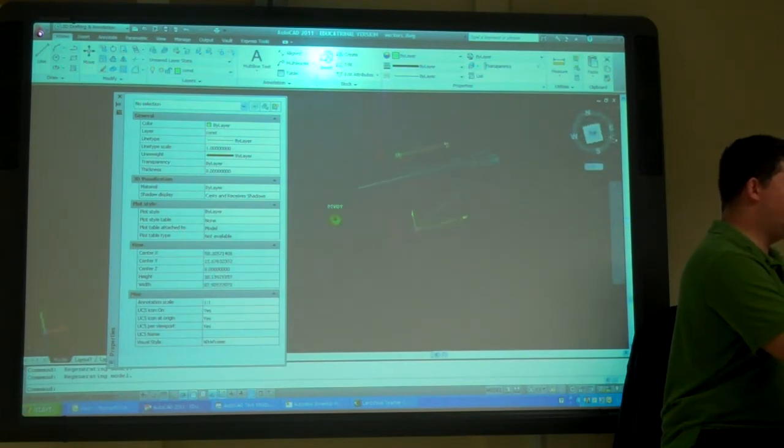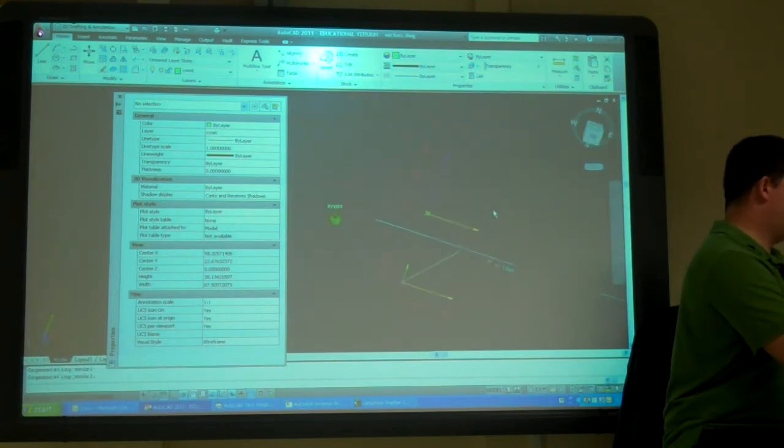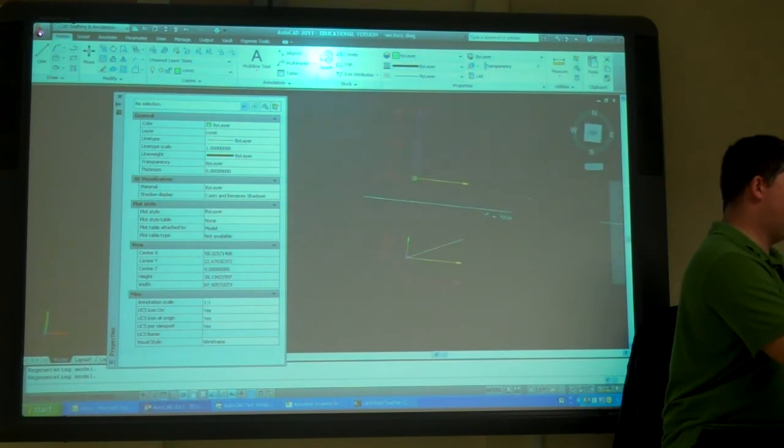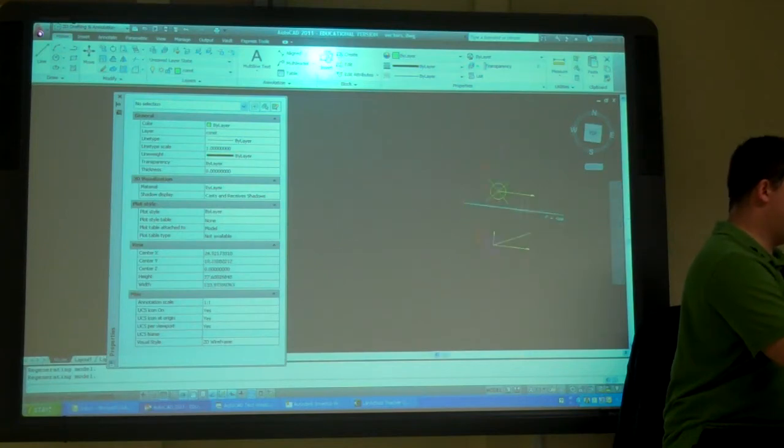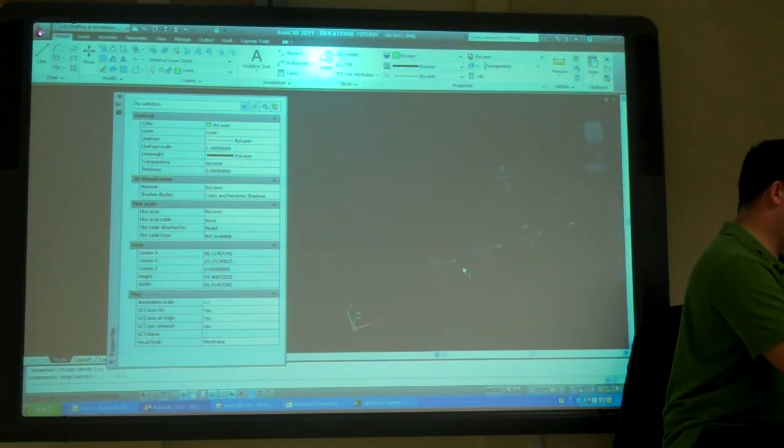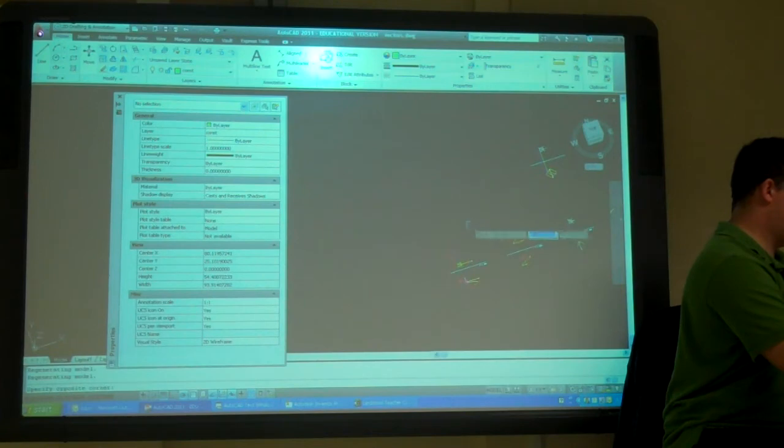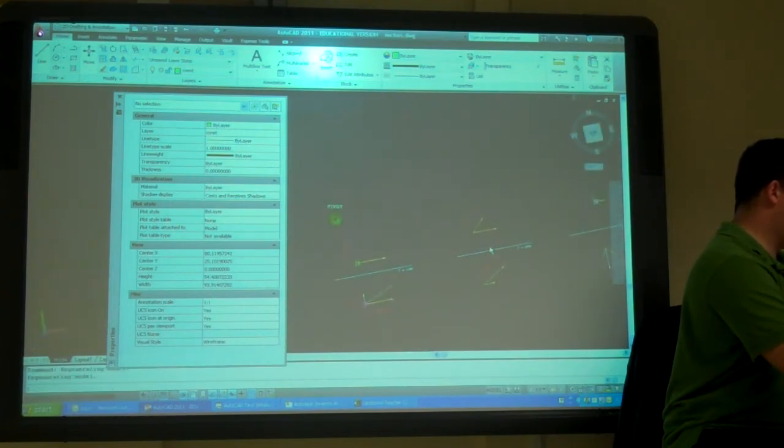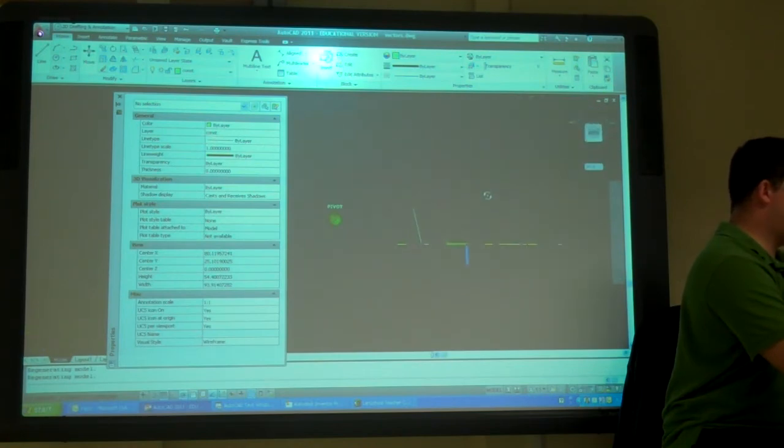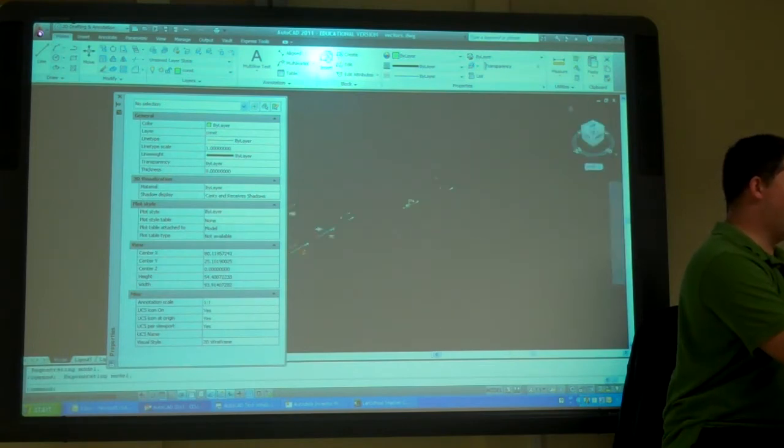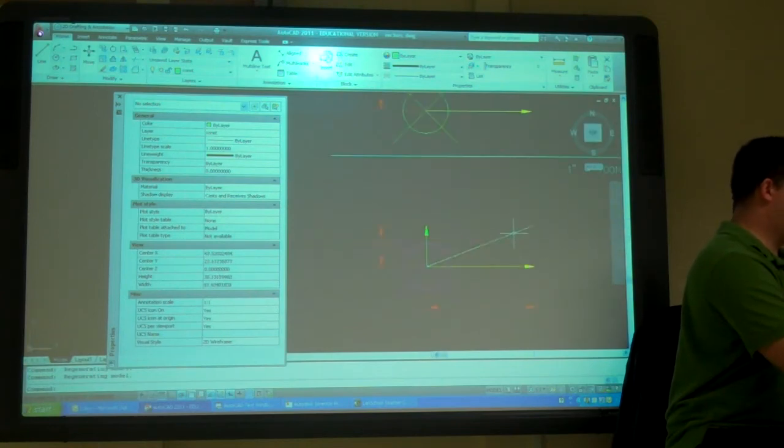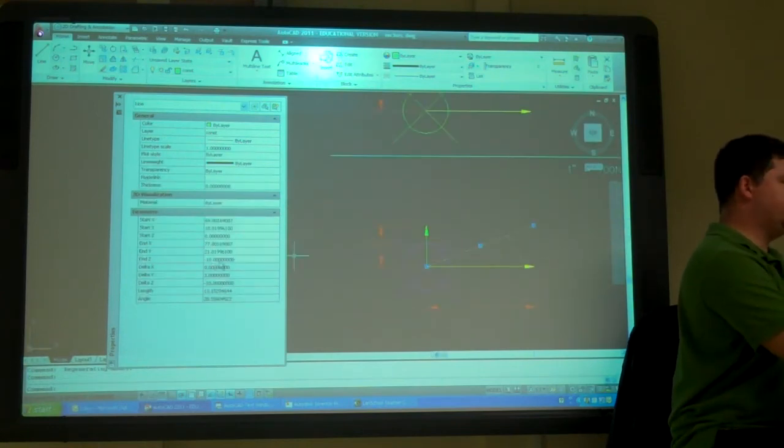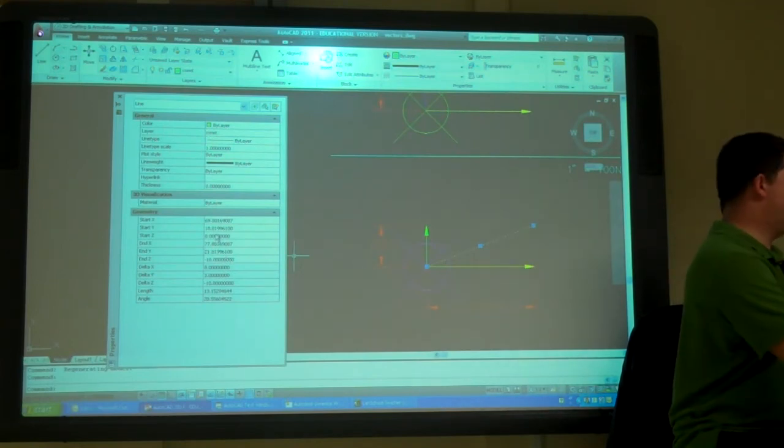So, here it looks the same. But now when I look at it, you can see it's going backwards in the z. Yeah. So, that's the easiest way. It's just to go in, pick it, go into the properties, and tell it that you want it to be negative distance.